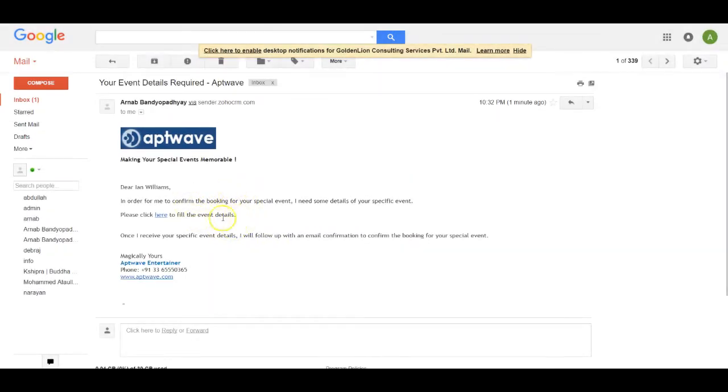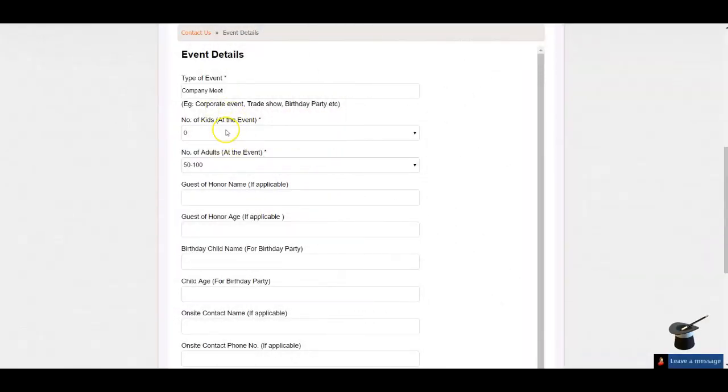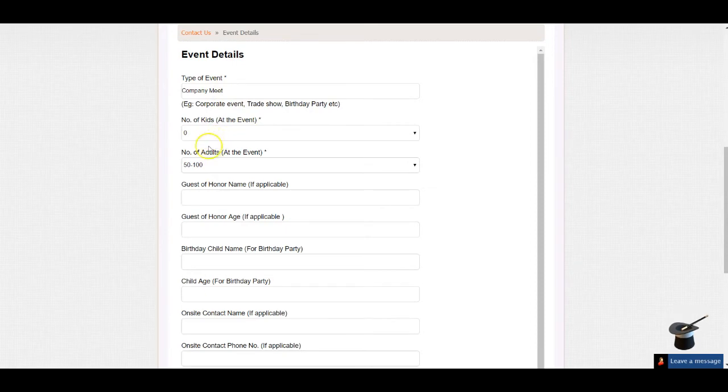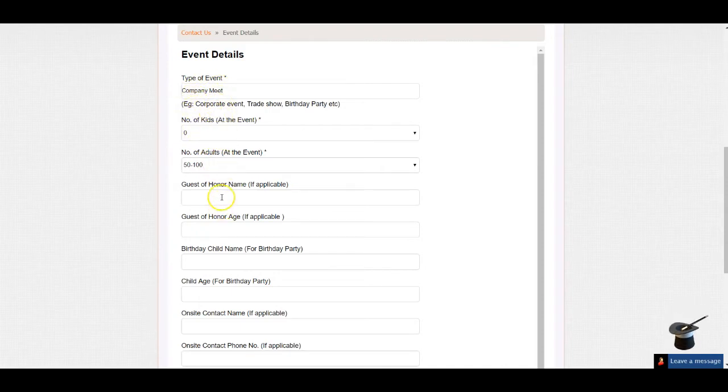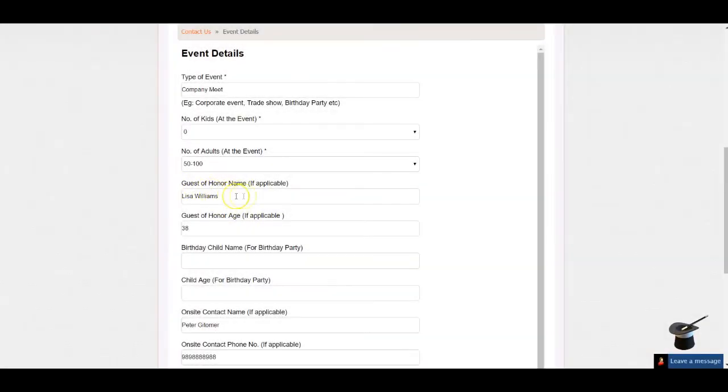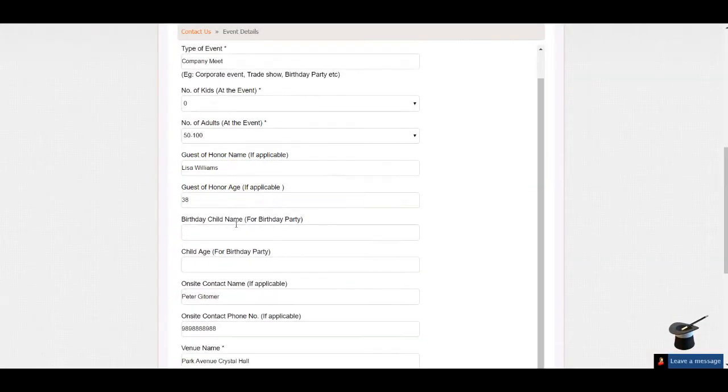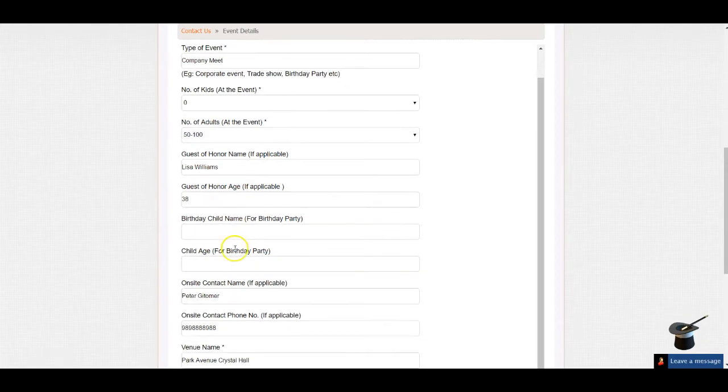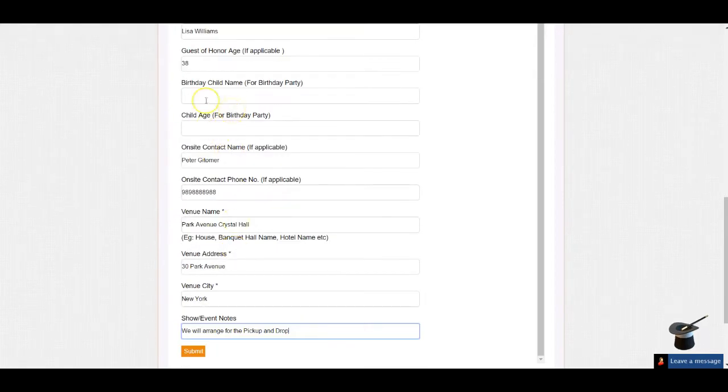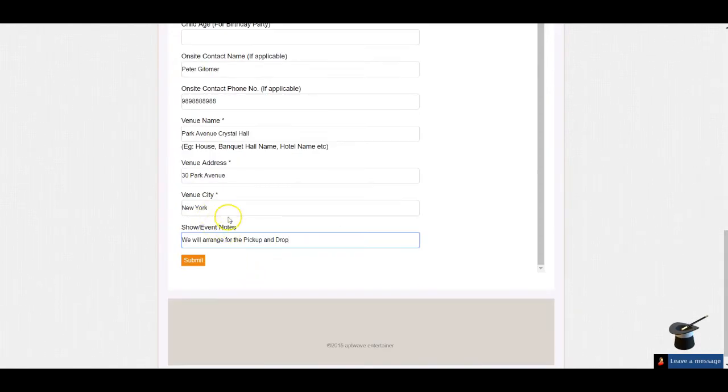So Ian receives this email and clicks on this link to open the form. When the form opens, Ian sees that some of the fields have been auto-populated, like the type of event, the number of kids, the number of adults. He can update these fields as well and furnish the values for the rest of the fields. He fills up the guest of honor name, the guest of honor age, the birth child name and age if it was a birthday party, the onsite contact name, the contact number, the venue details. And with these details, Ian can go ahead and submit the form.